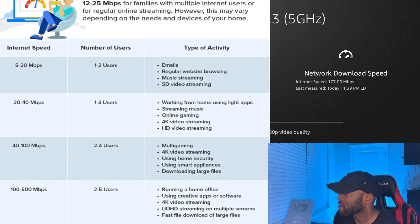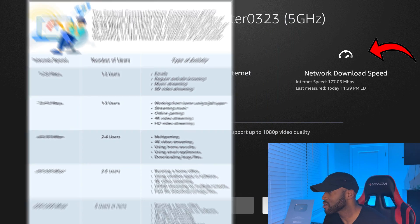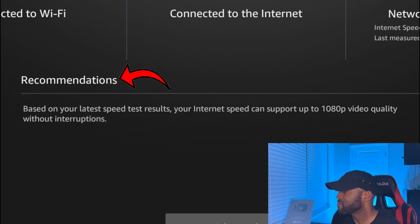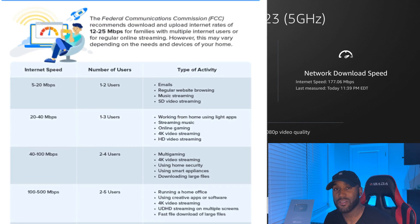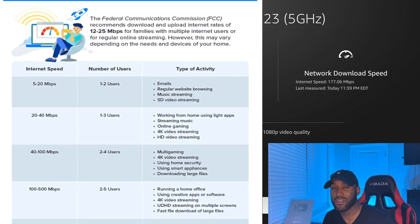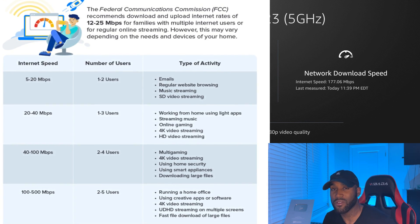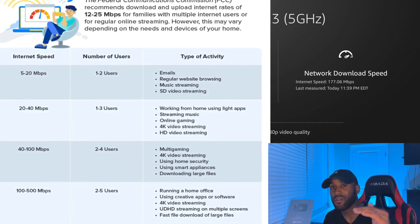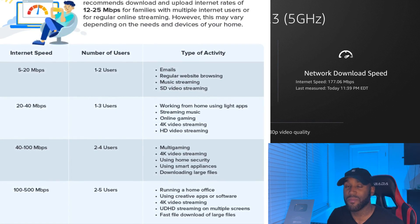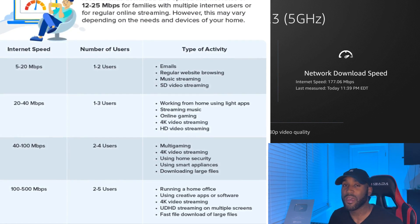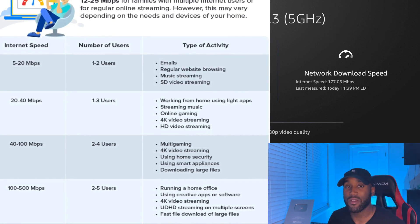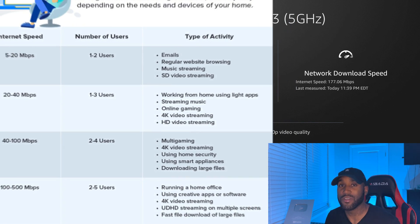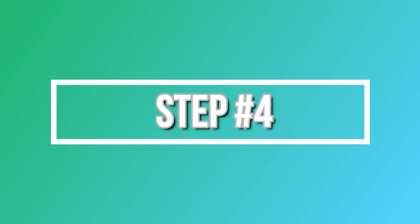My internet speed is 177 megabits per second. Down at the bottom it says 'your internet speed can support up to 1080p video quality without interruptions.' This is a great comparison to narrow down whether your device is just running slow or if your internet speed is a major factor. You want to be above 50 megabits per second at minimum to confirm you're meeting requirements and have a quality streaming experience.